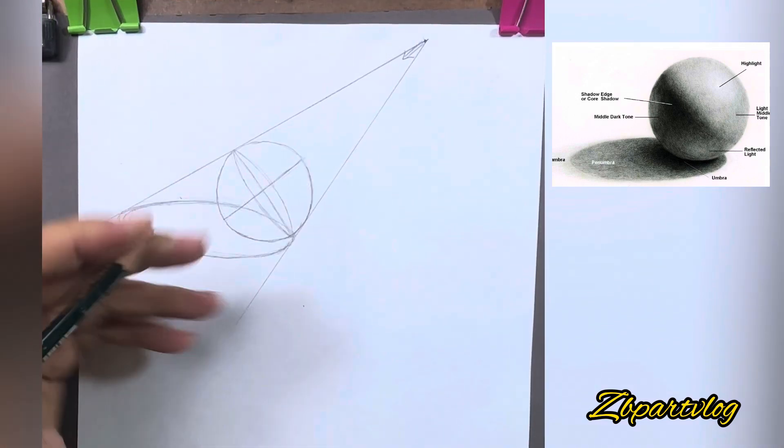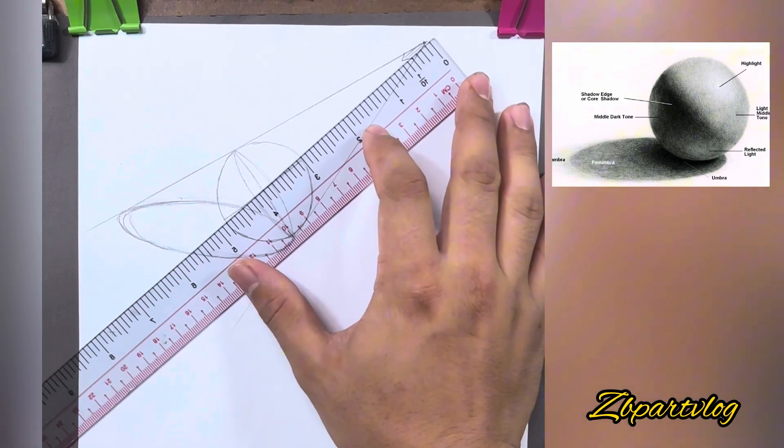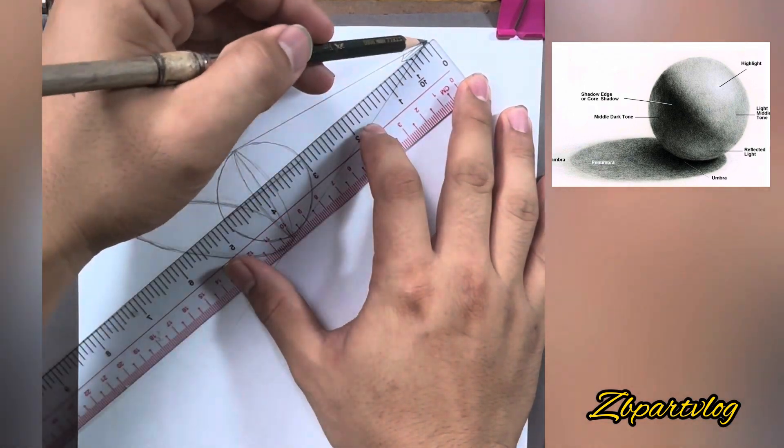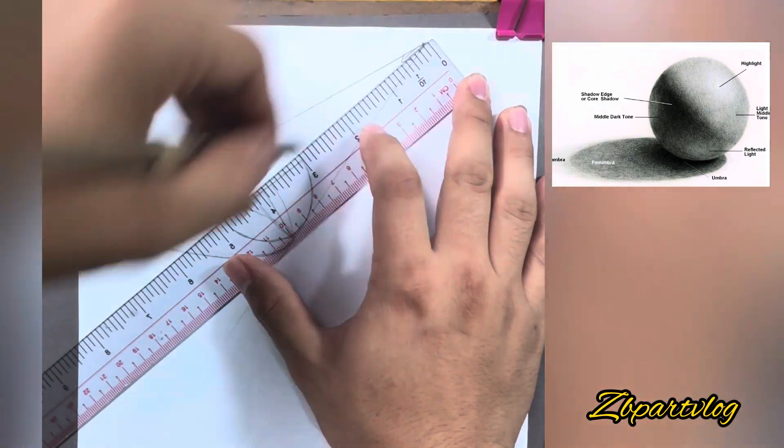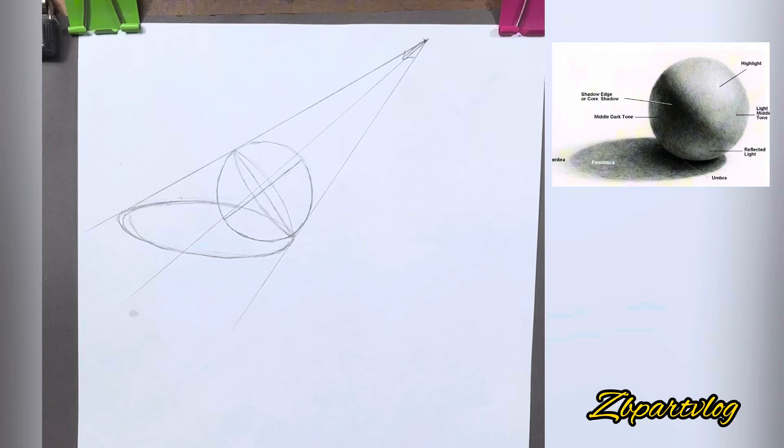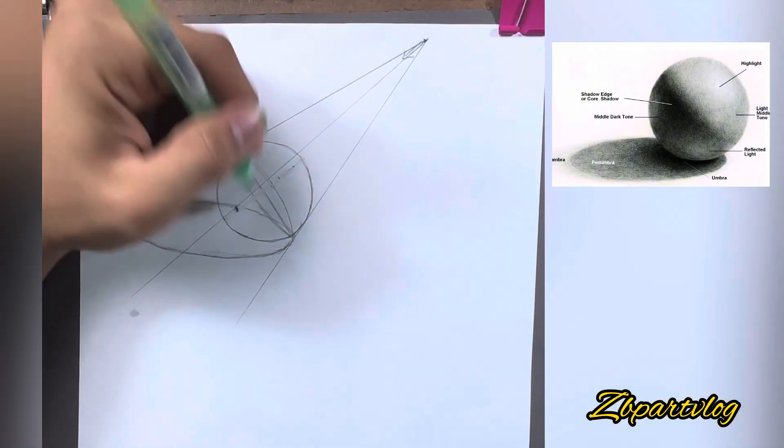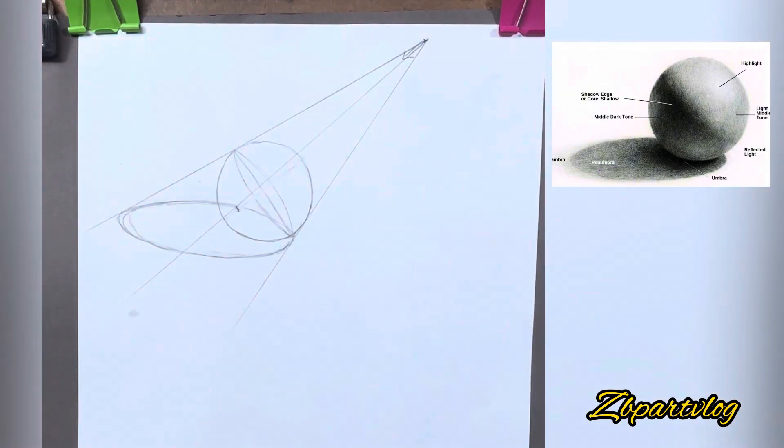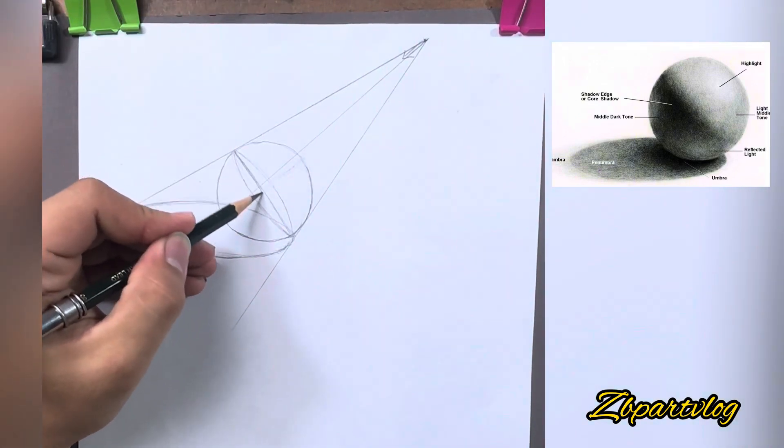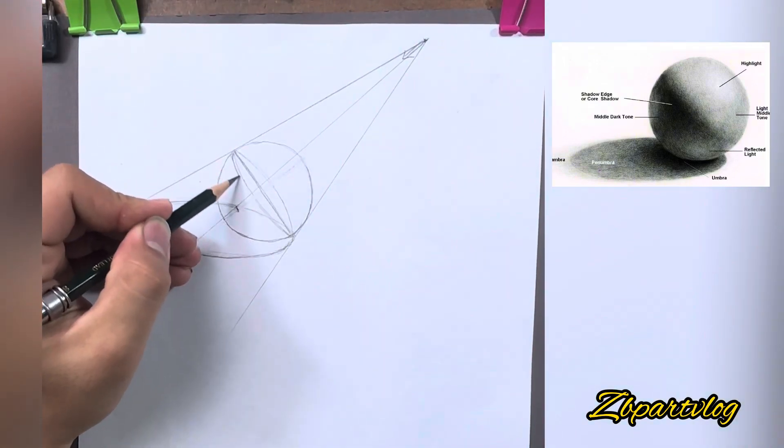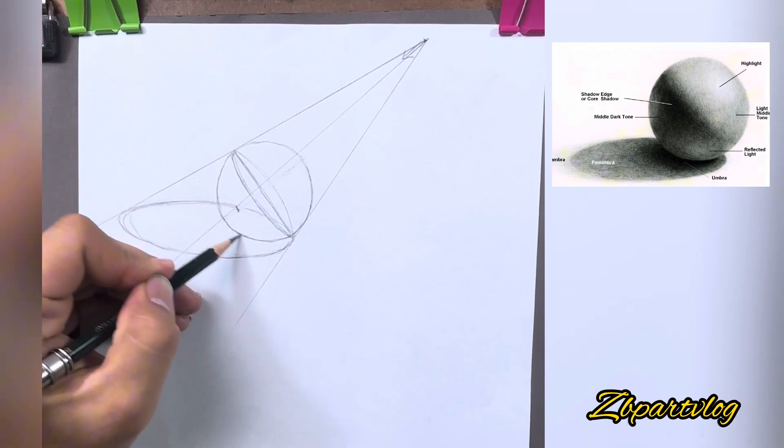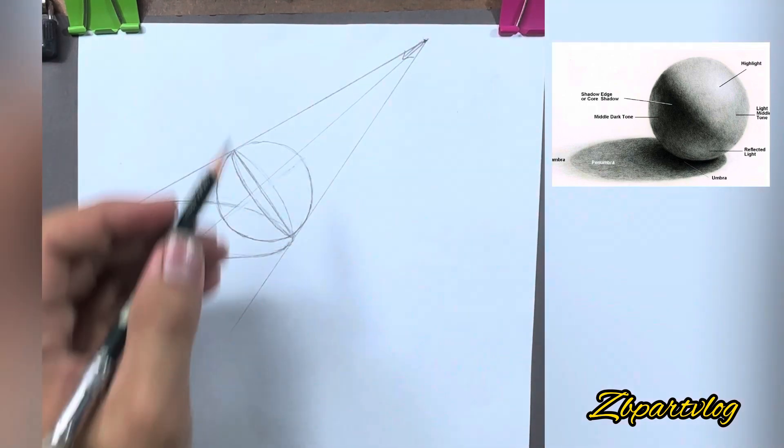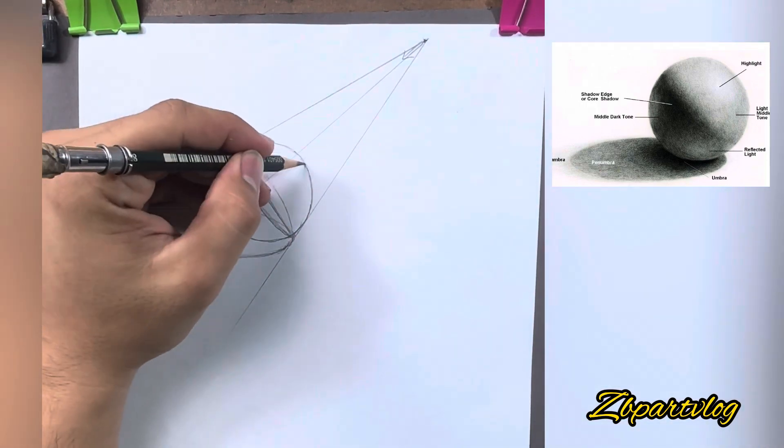Once you have the method down here, we are talking about the first step of the process. We are going to work through these steps.